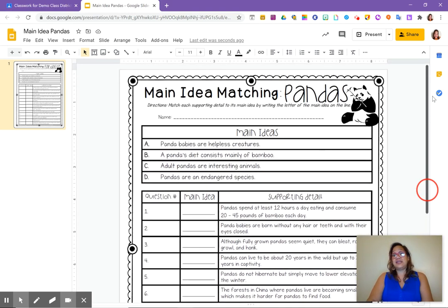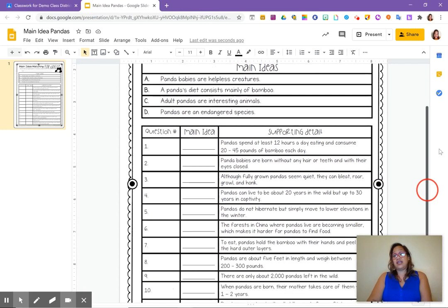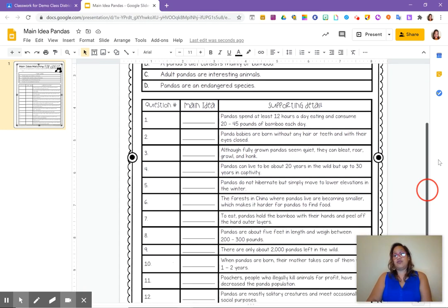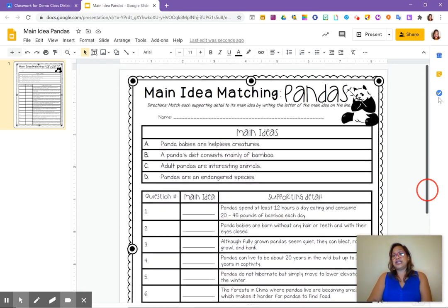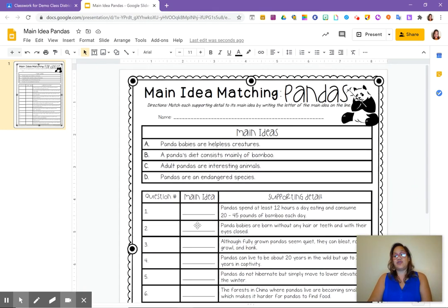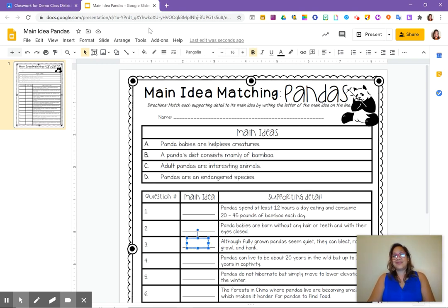Then that is it. You are done. Your worksheet is now interactive. You just go back and double check to make sure you have text boxes everywhere. Once you have all those text boxes in, you can close this off.